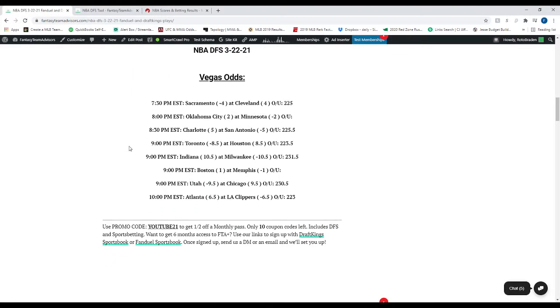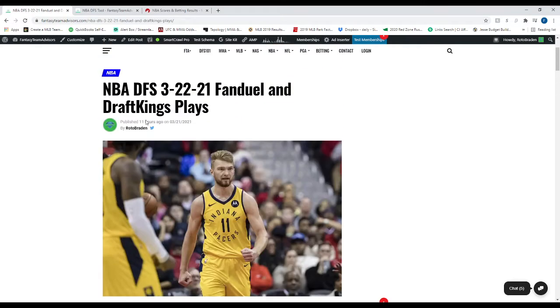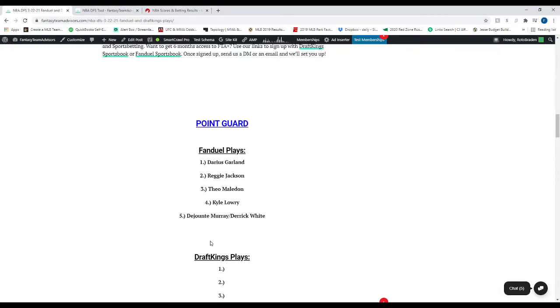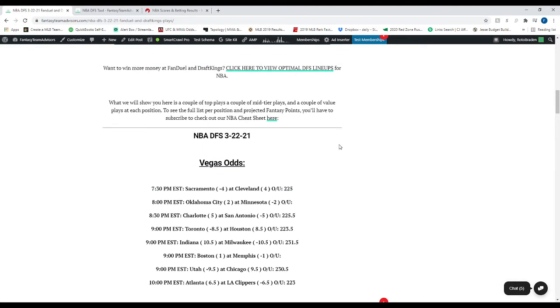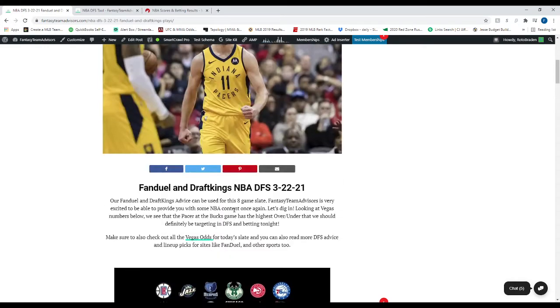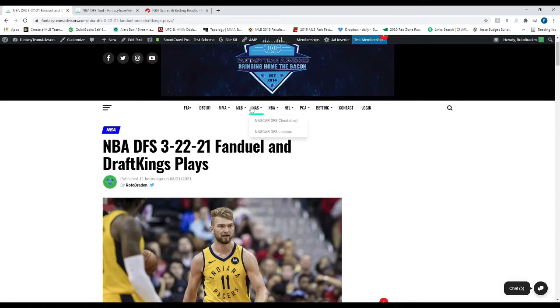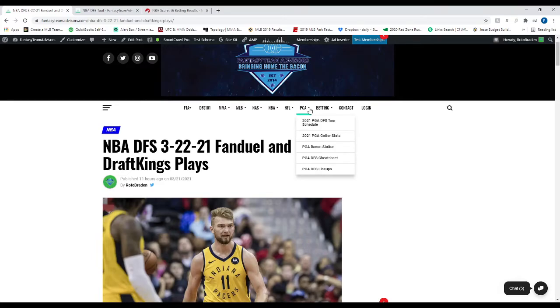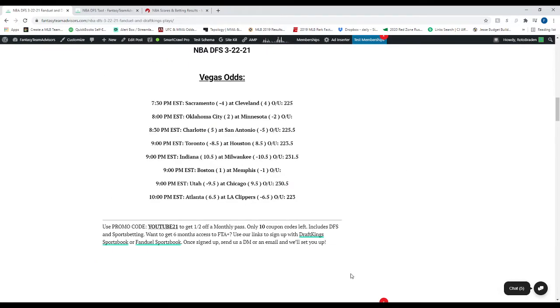So before we get started, if you guys want, you can go to fantasyteamadvisor.com, hit FTA+, and use the promo code YOUTUBE21, you're going to get half off a month pass. That includes every single sport. So you'll get a month of, currently, MMA. You'll get a few weeks of MLB once it starts. A month of NASCAR, NBA, and PGA as well.